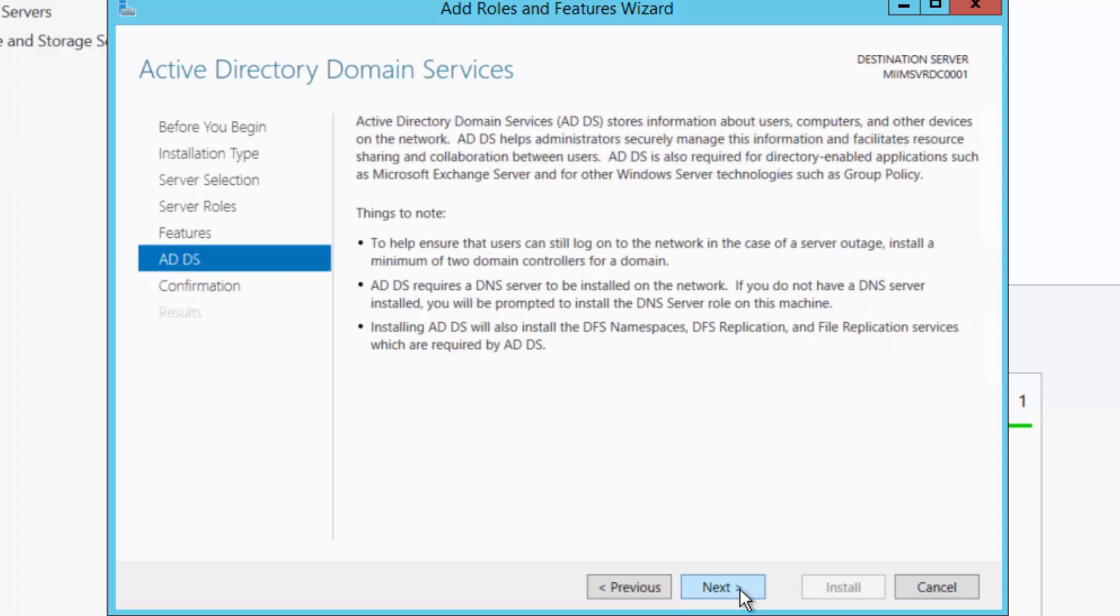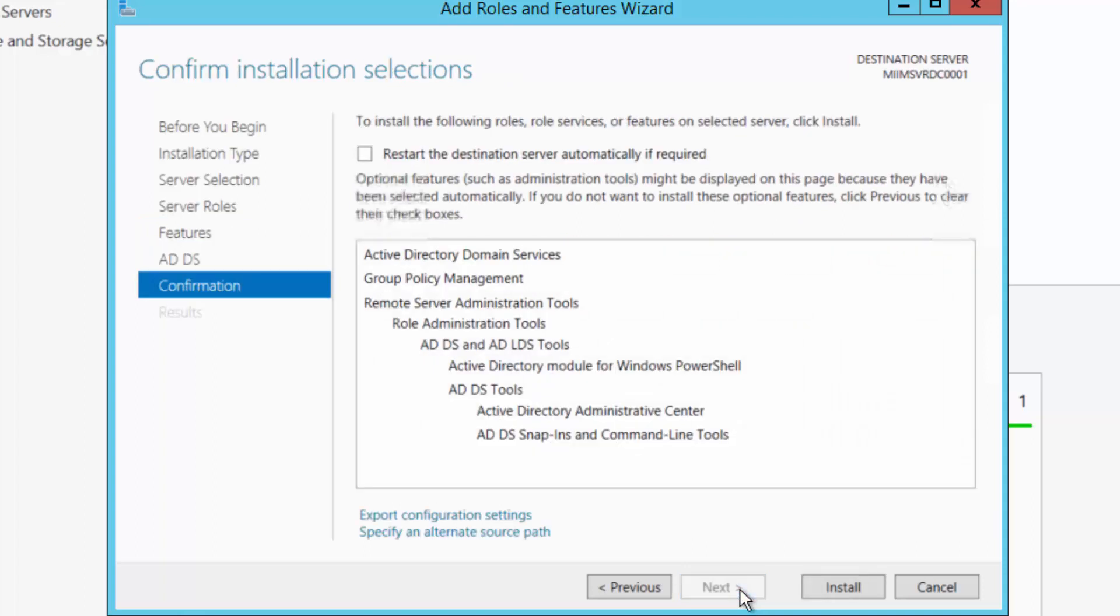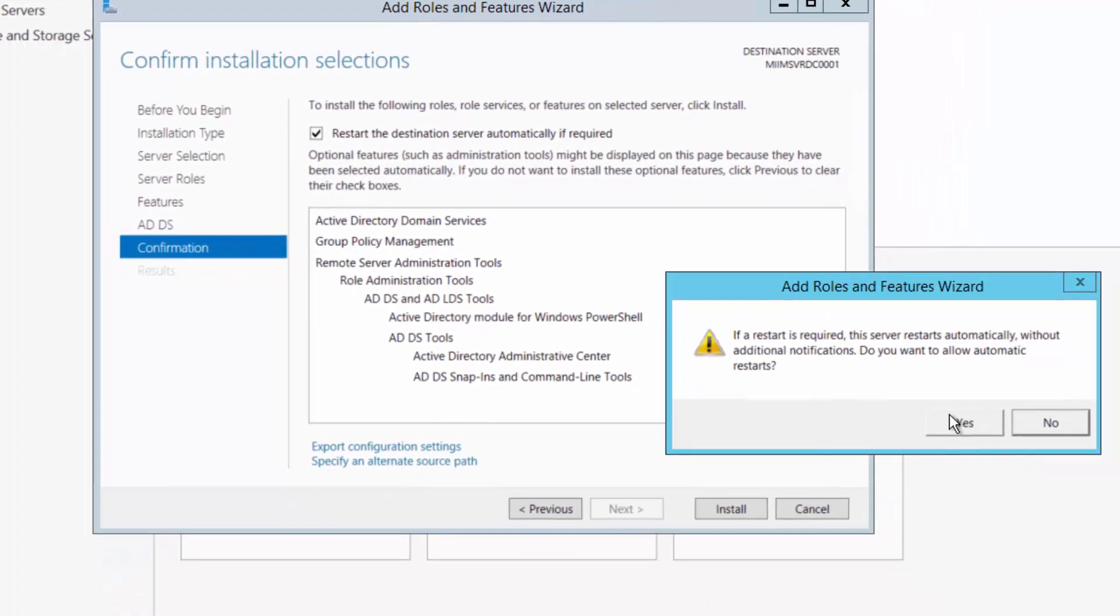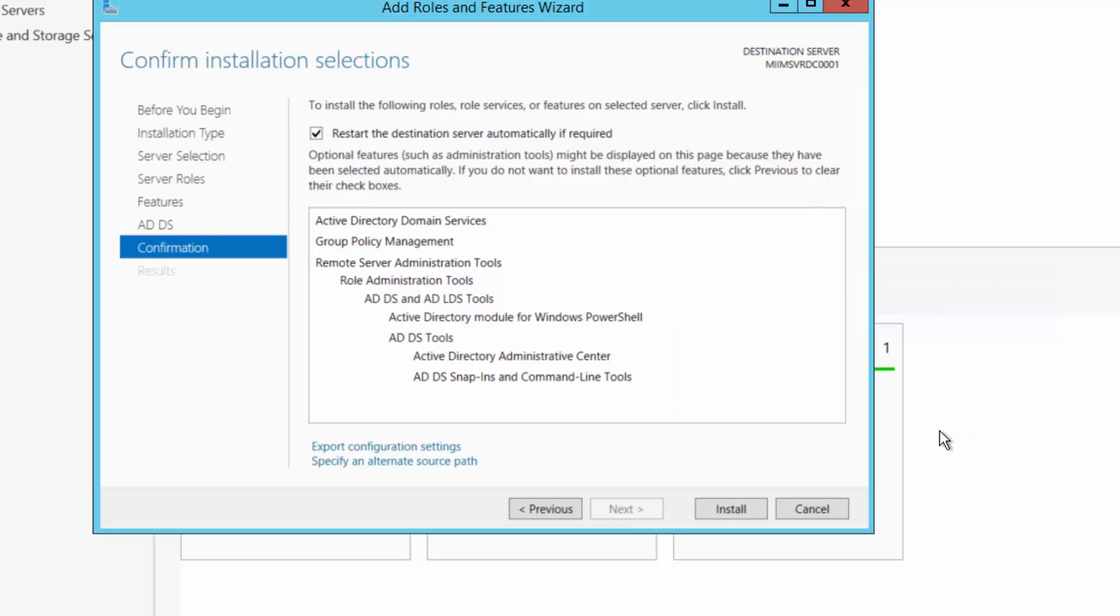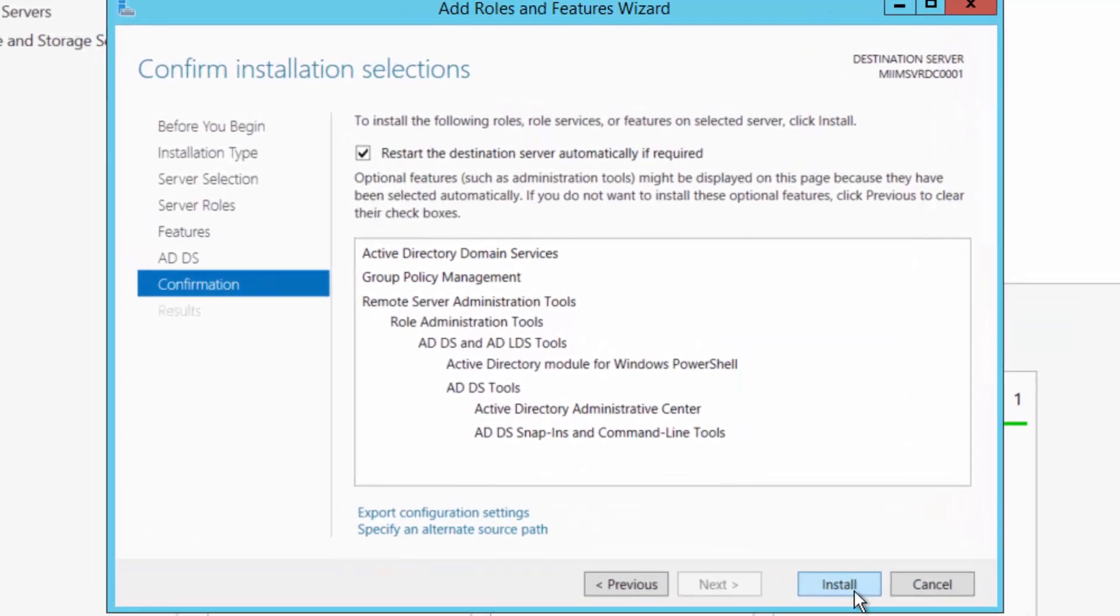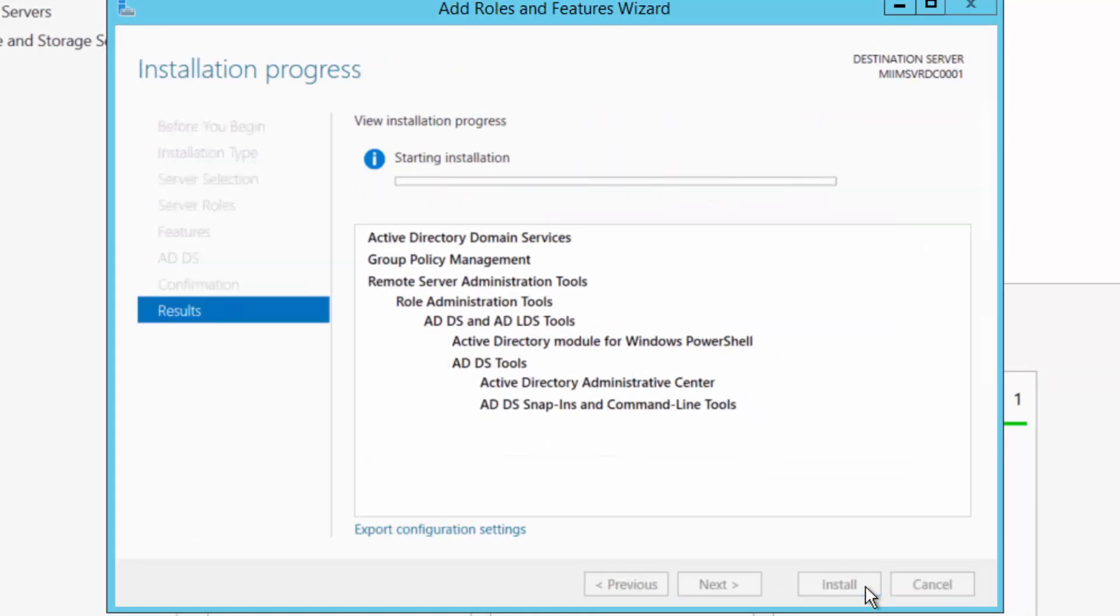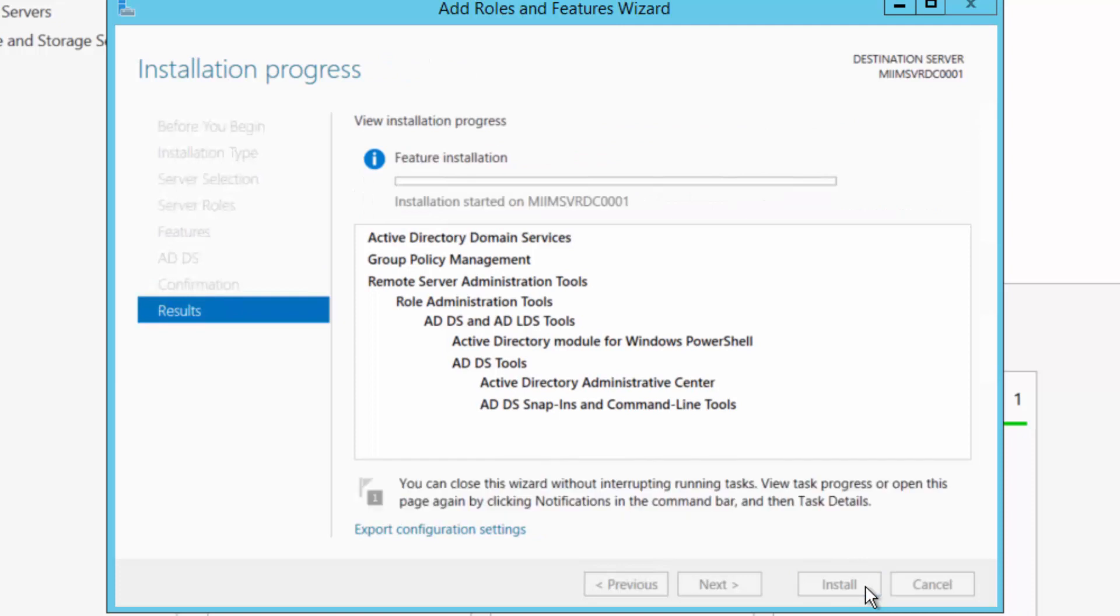And then it just gives me a quick summary of what I'm installing. I'll choose next. And then I'm going to go ahead and choose restart the destination server automatically. Notice it's going to give me this warning. When it restarts, it is going to disconnect my RDP session, so I'm going to have to get back in. But I'm going to say yes and choose install. Now it'll just walk through the install, install the feature set. This is not configuring Active Directory, this is just doing the installation. I'm going to go ahead and pause while it installs.